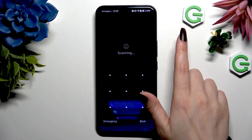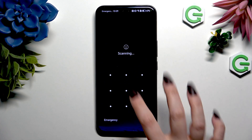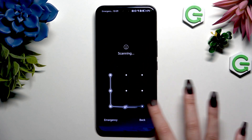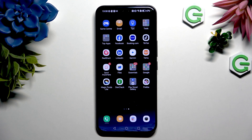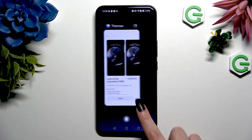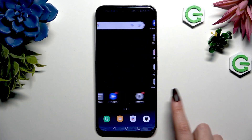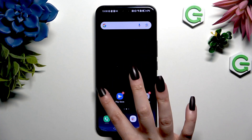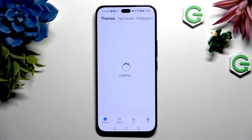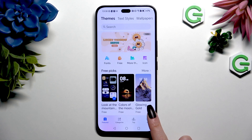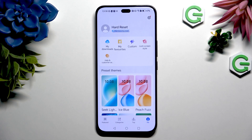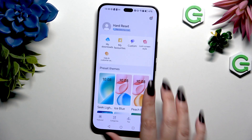If you want to go back to your default theme, you can always do that by going back to the same themes app, this time selecting Me at the bottom right corner, and tapping on one of those presets.